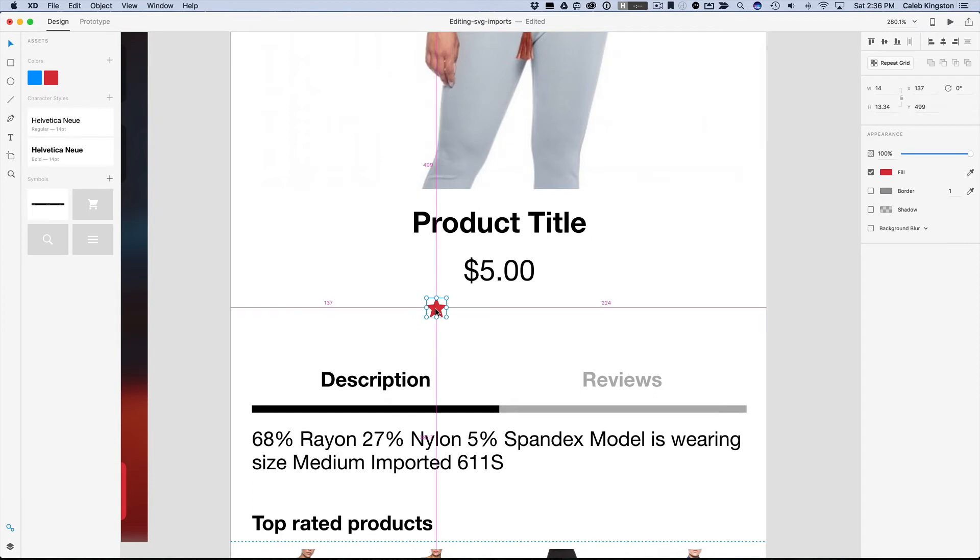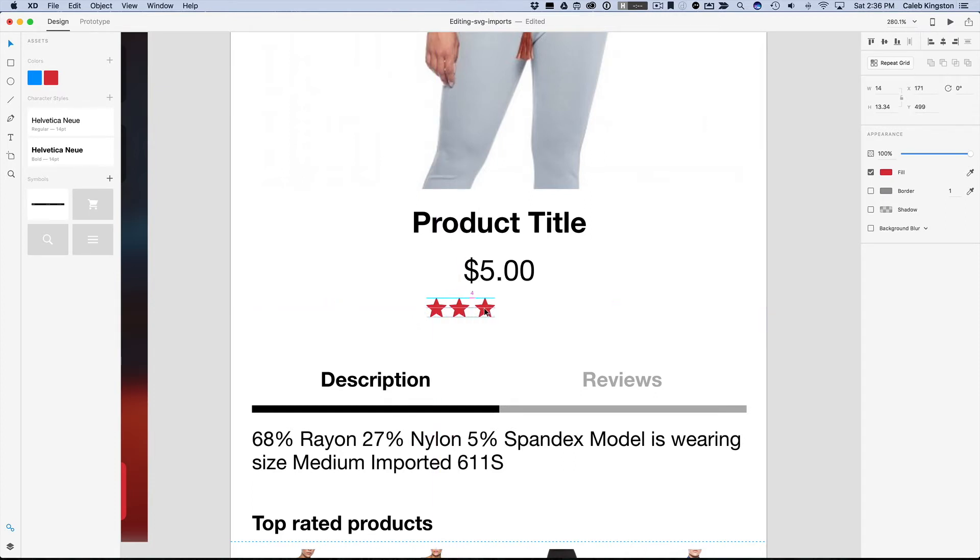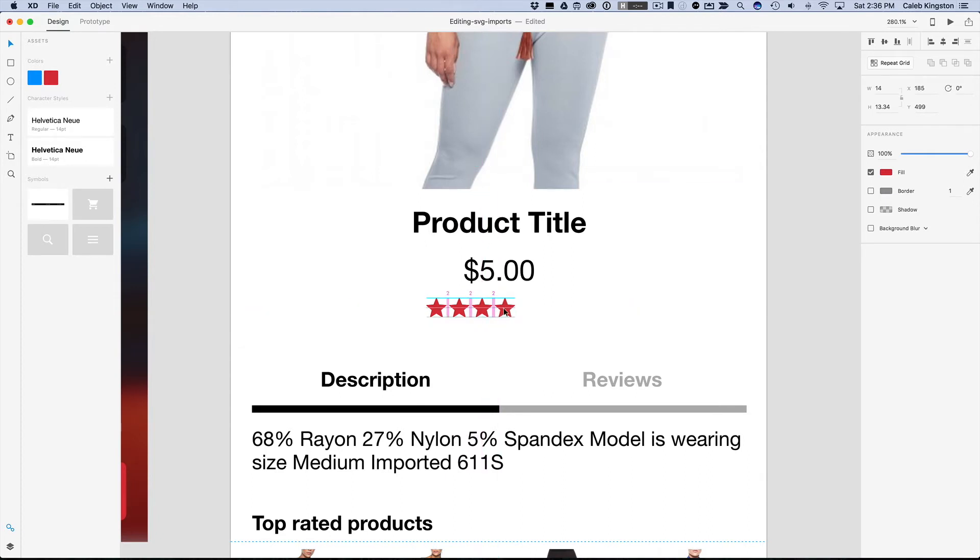And now I'm just going to hold down Option and with a 2 pixel padding here, I'm going to add 5 stars. And so what I want to do is I want to design a half of a star in case this gets a 4.5 star rating.